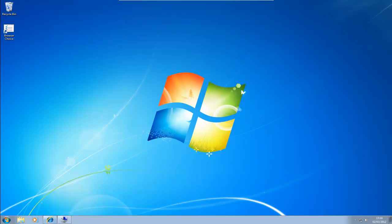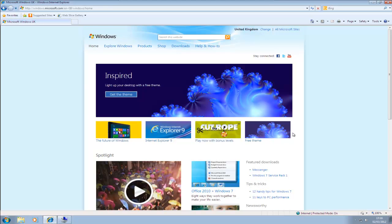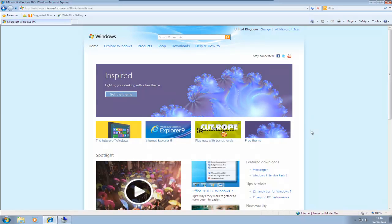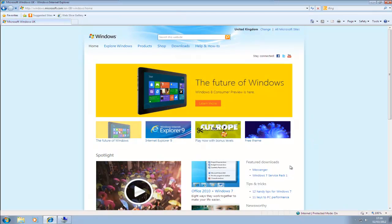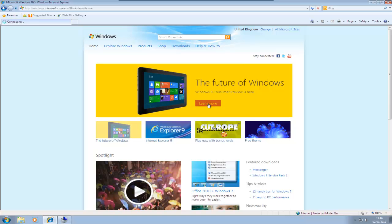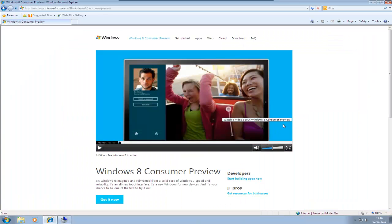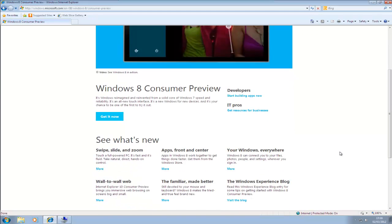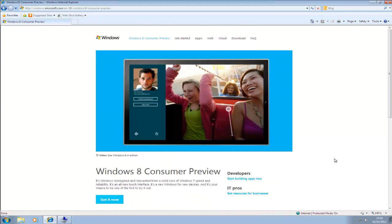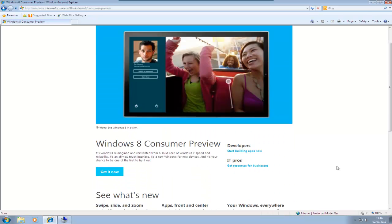First of all, to actually go and download Windows 8, if you go to windows.microsoft.com, you'll see here they've got the future of Windows, and we can click on Learn More. This is going to open up the Windows 8 Consumer Preview webpage.